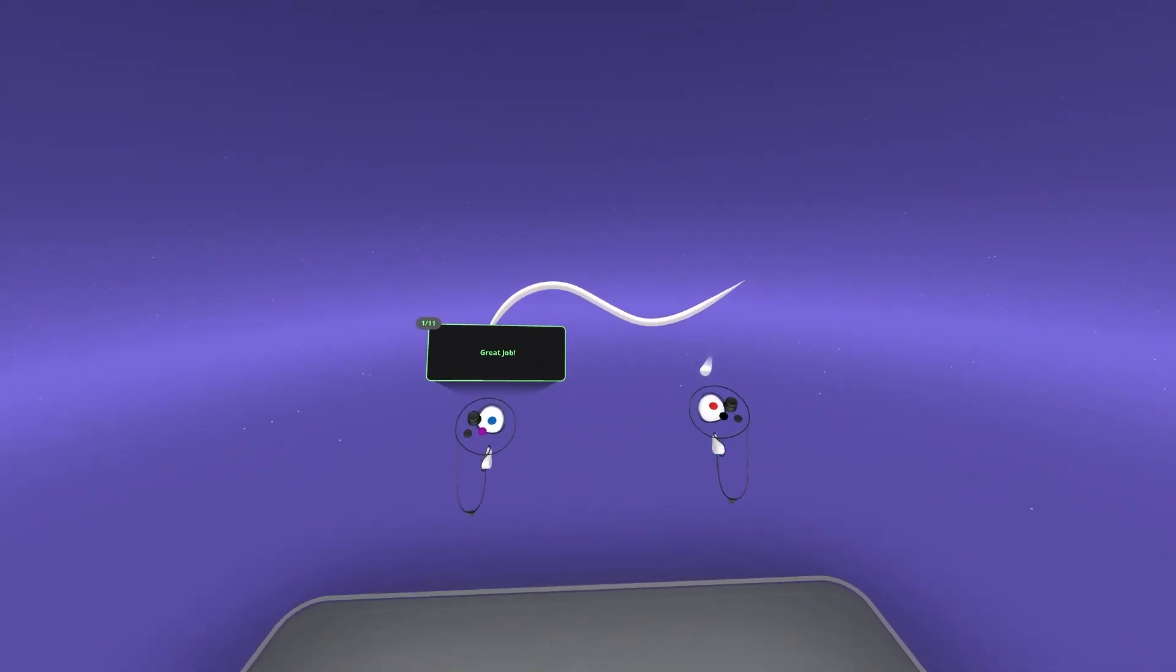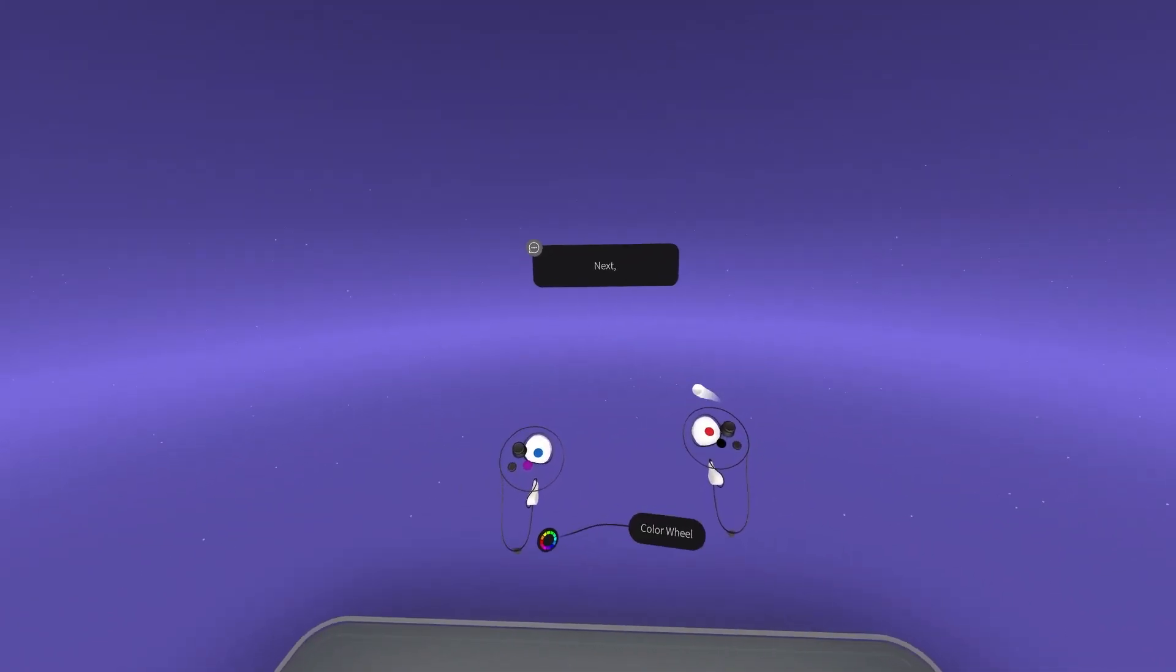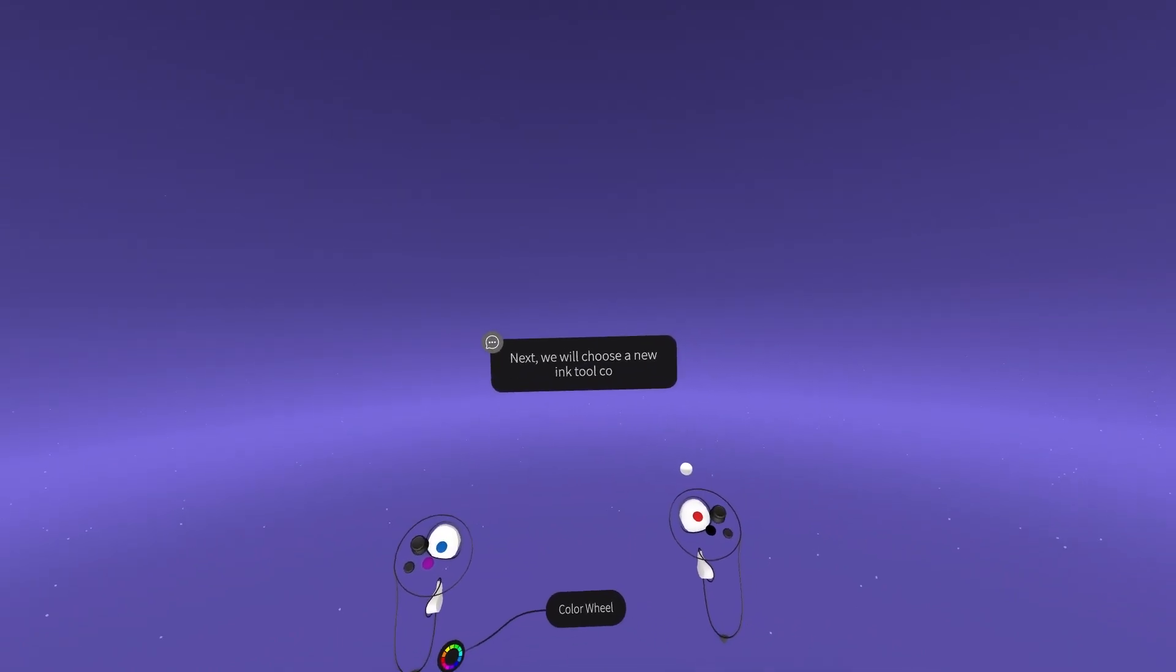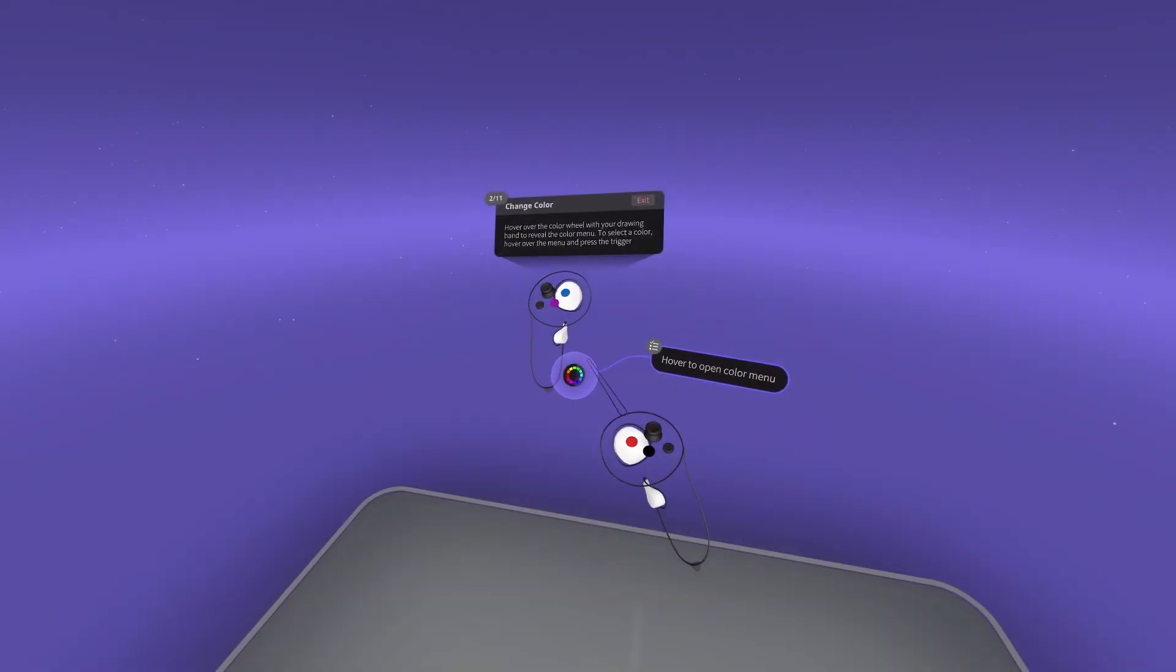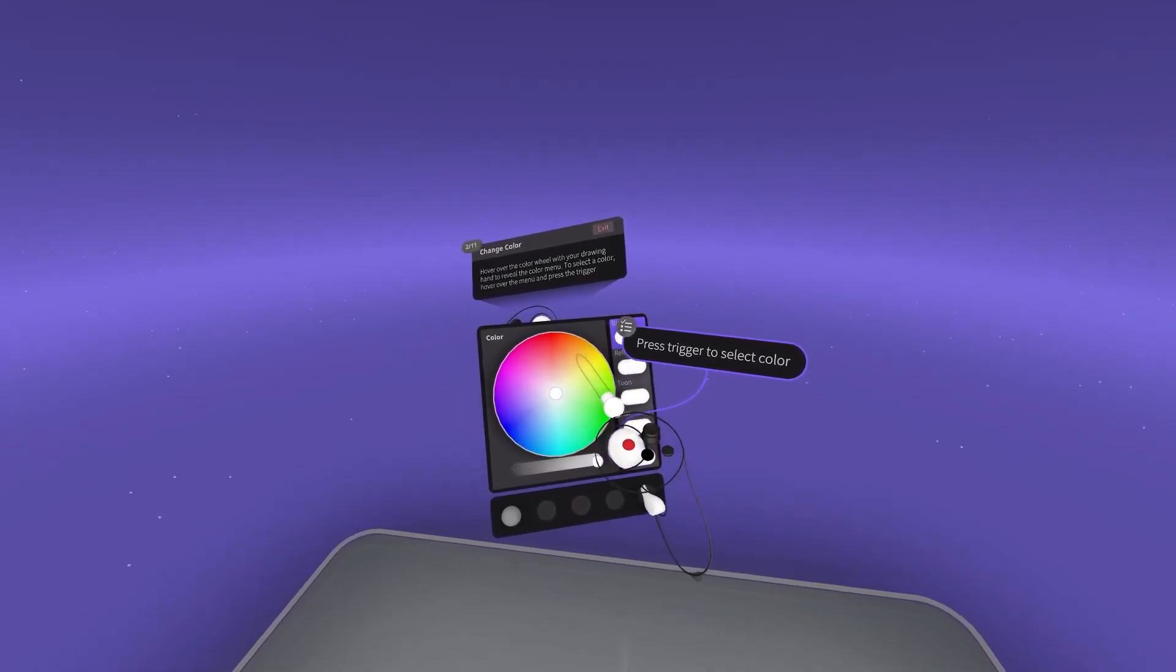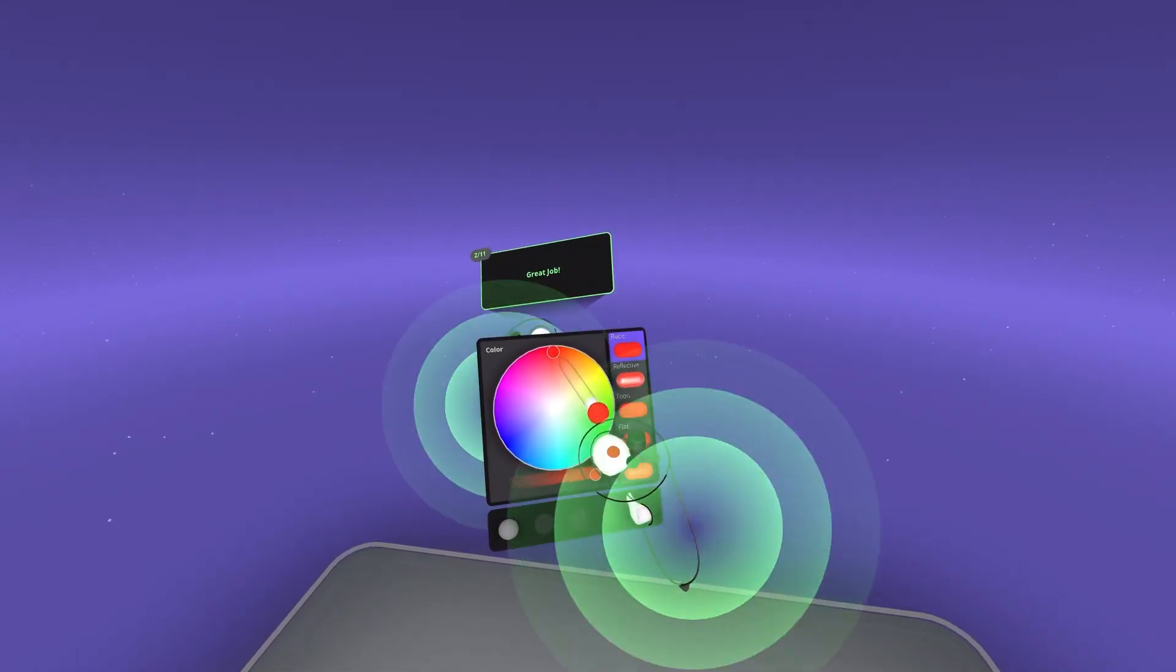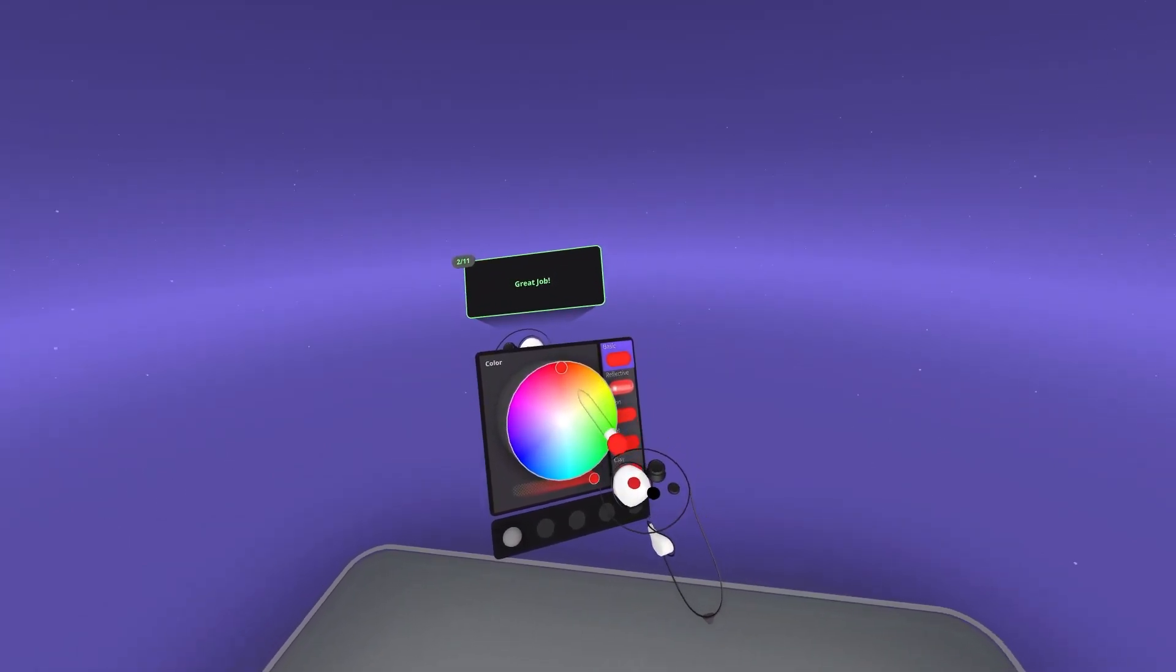After completing the FirstSketch lines, a popup will prompt a change in color of the current ink tool. Change color is preferred using the color wheel on the non-drawing hand controller. Once the color is selected, the program will continue.